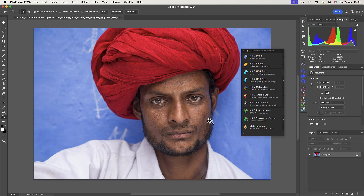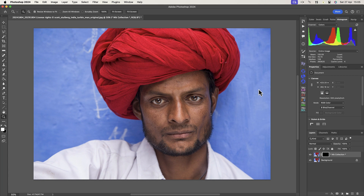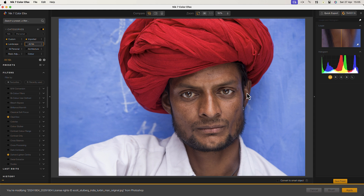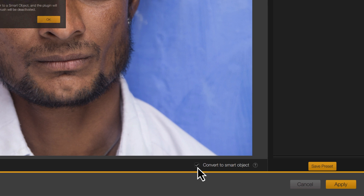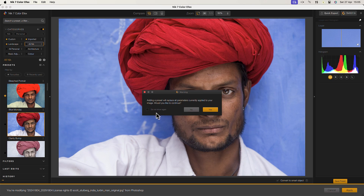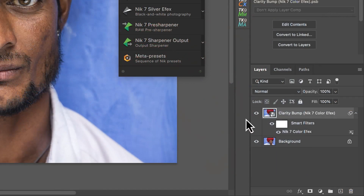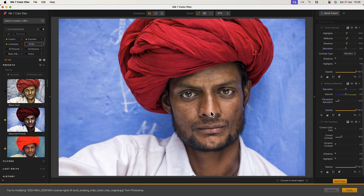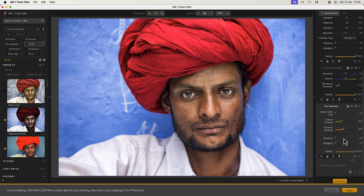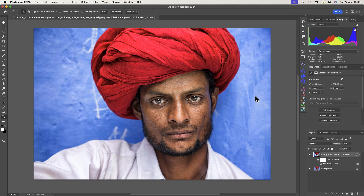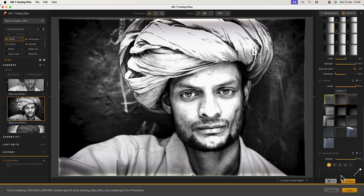Smart objects are another great reason to use the Nick Collection in Photoshop. Although we can create smart objects in the Photoshop filter menu, the Nick Collection makes it simple. After launching one of the plugins, Photoshop users see an option at the bottom to convert the layer to a smart object. After applying our adjustments, we return to Photoshop where we can see the new smart object with our filter below it. If I double-click the filter, it reopens with all my adjustments still in place. I can continue to make changes, and my adjustments are saved as part of the smart object. If I then use another Nick plugin, that's also saved as part of my smart object layer.